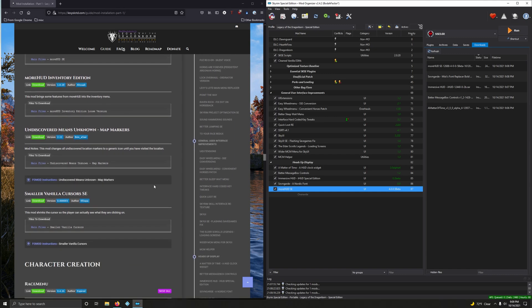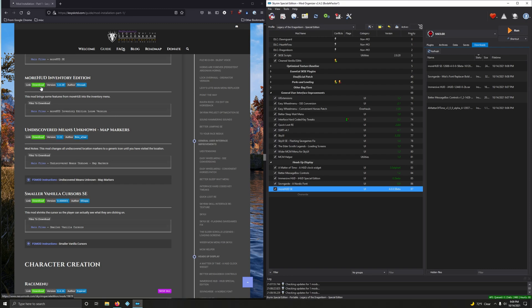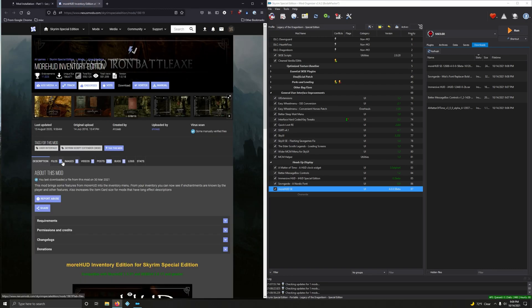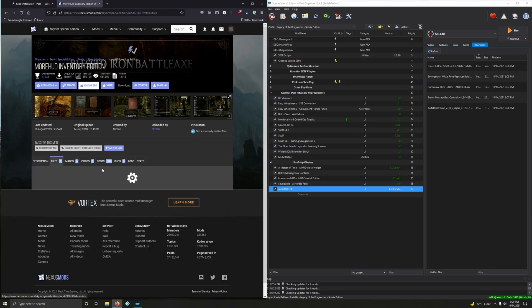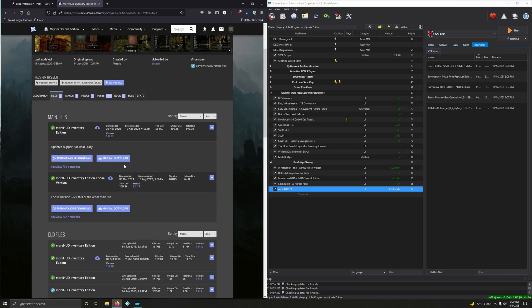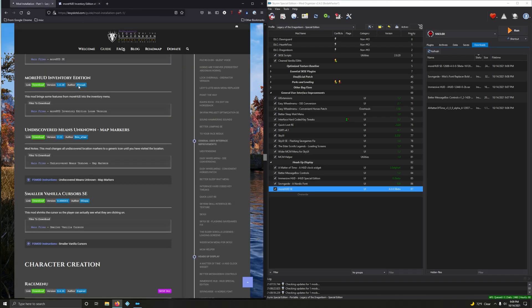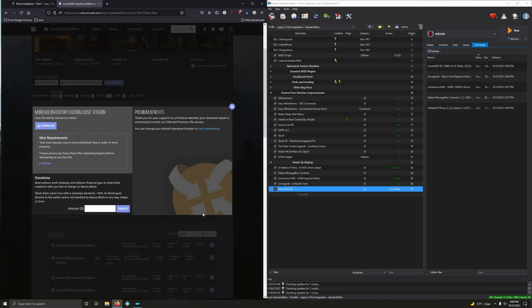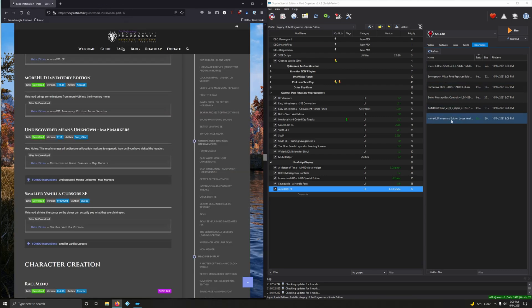More HUD Inventory Edition. This mod brings some features from More HUD into the inventory menu. Yet another mod to help bring the whole Skyrim UI interaction into the modern era. Click on files. Did we want the loose version? Yeah, we want the loose version, so the second one here. Mod manager download, and install it.